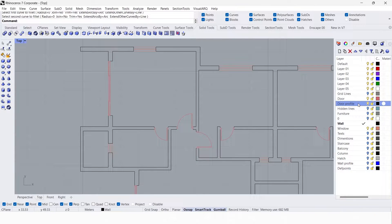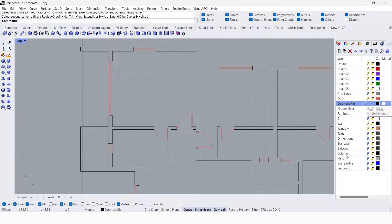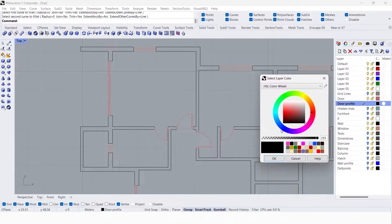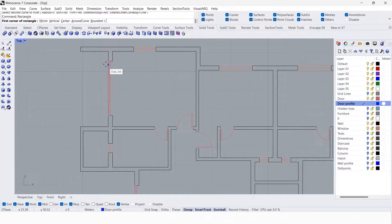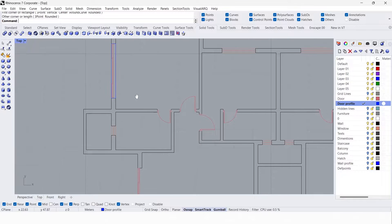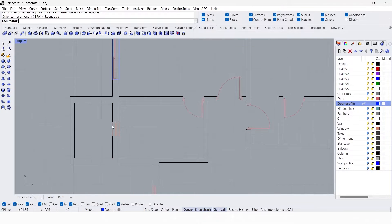Let's double-click on this layer and change the color. Now I'm going to use the rectangle tool to draw rectangles over every door.